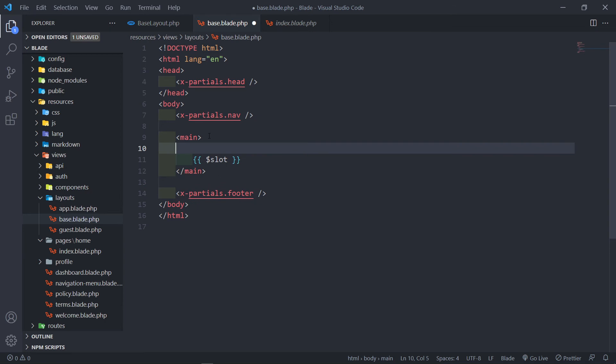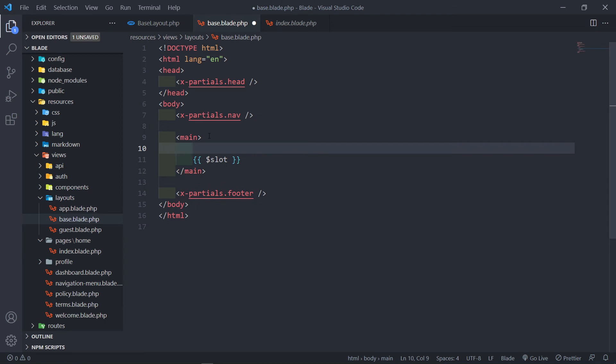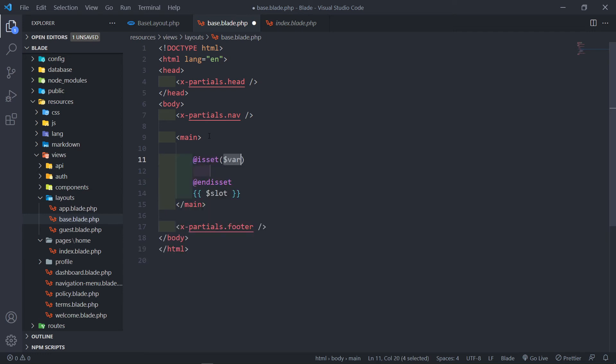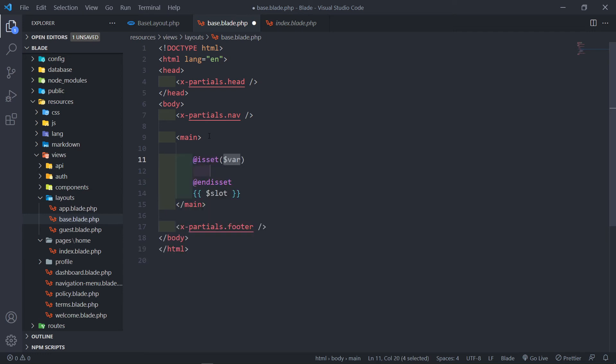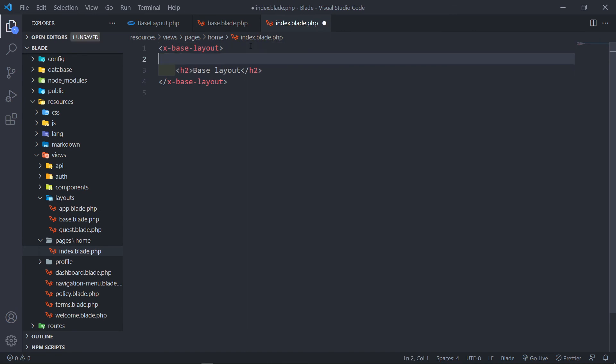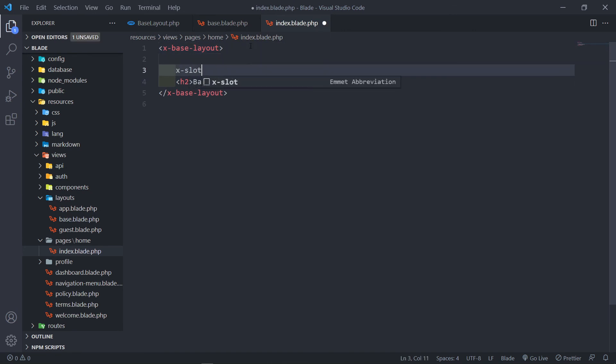Now the next thing that we want to do is we want to check and create headers. So we're going to do isset and we're going to create a header. So in here, what we can do now is we can add an X slot like this.